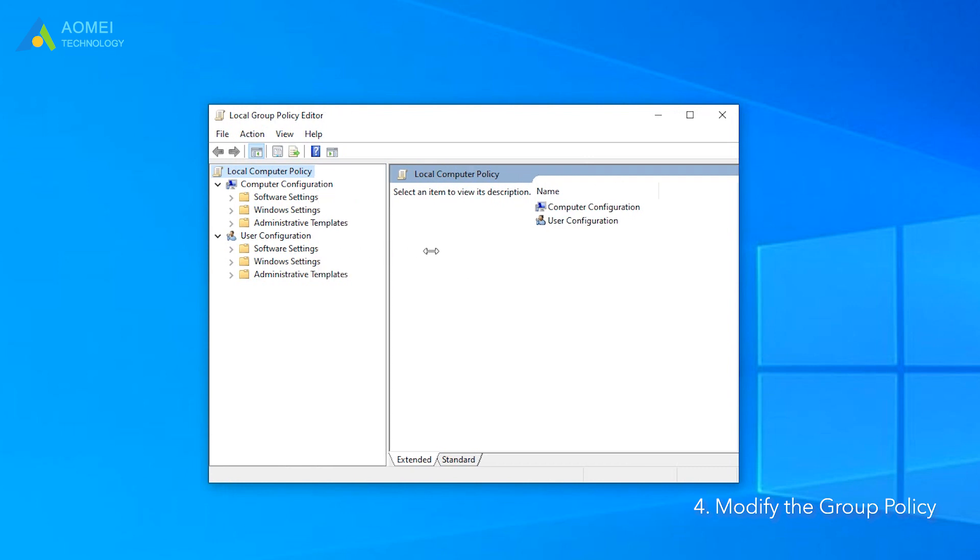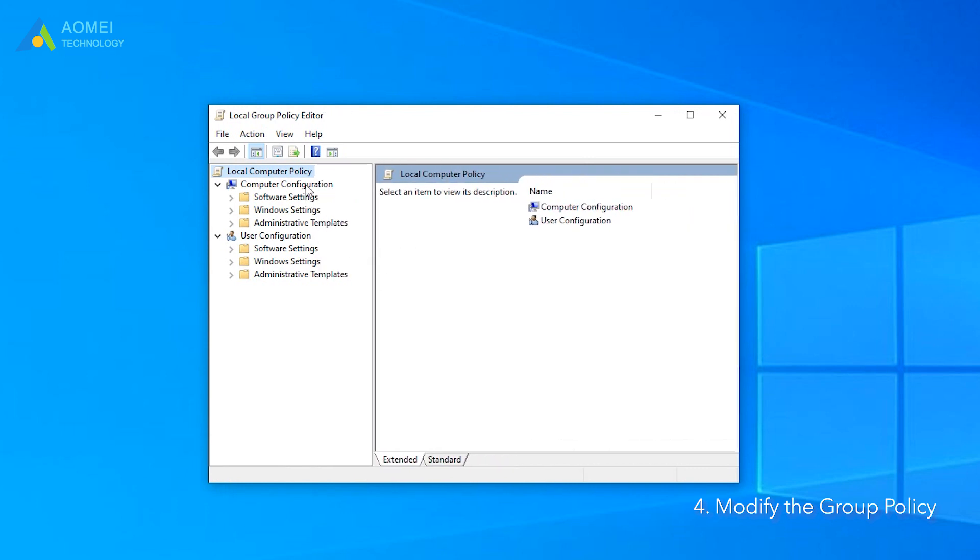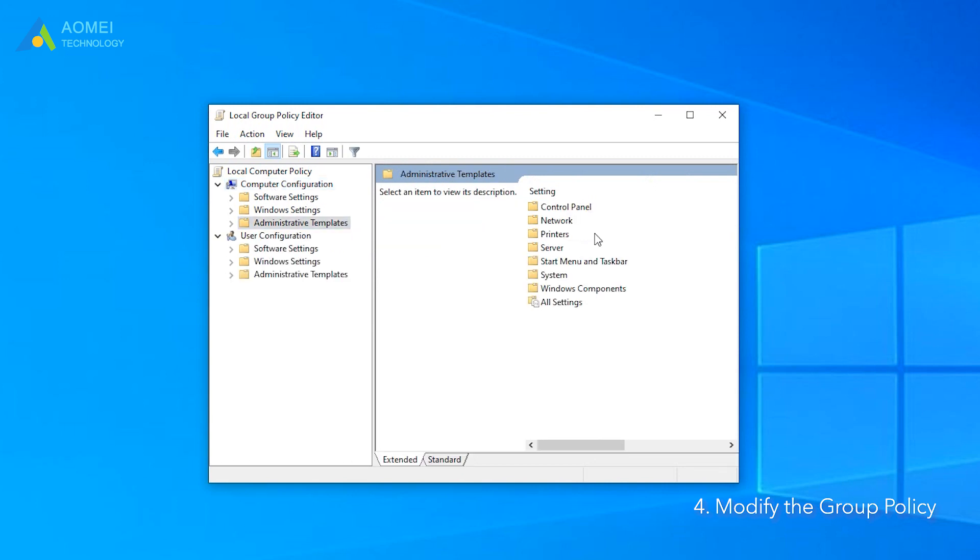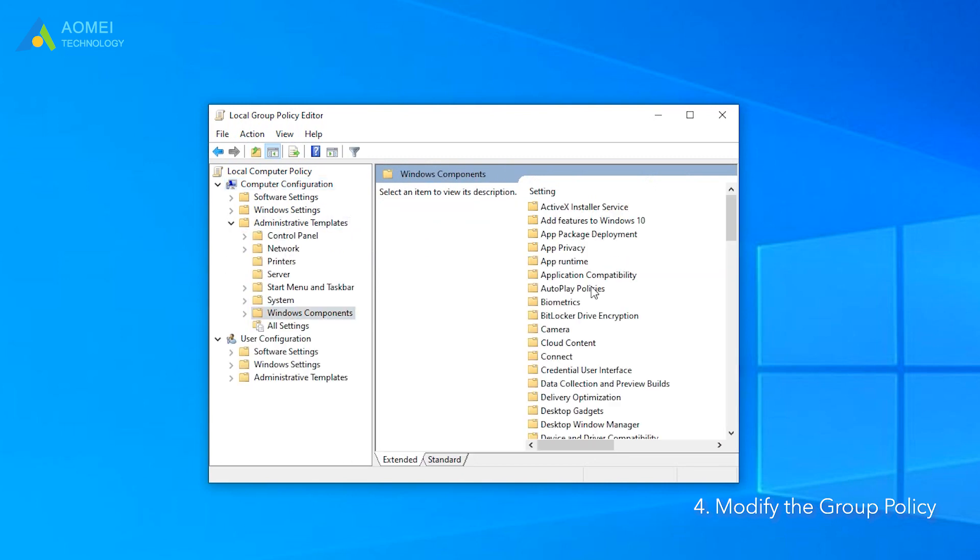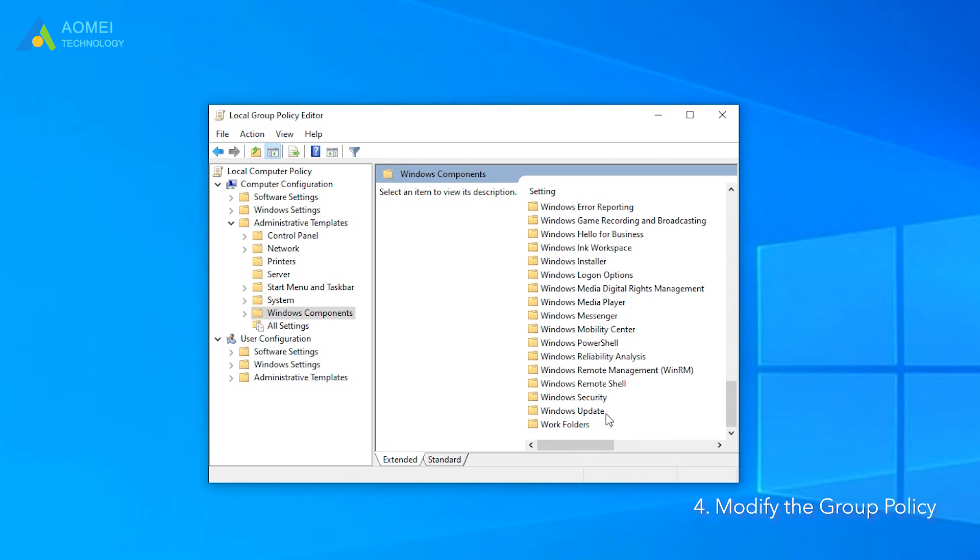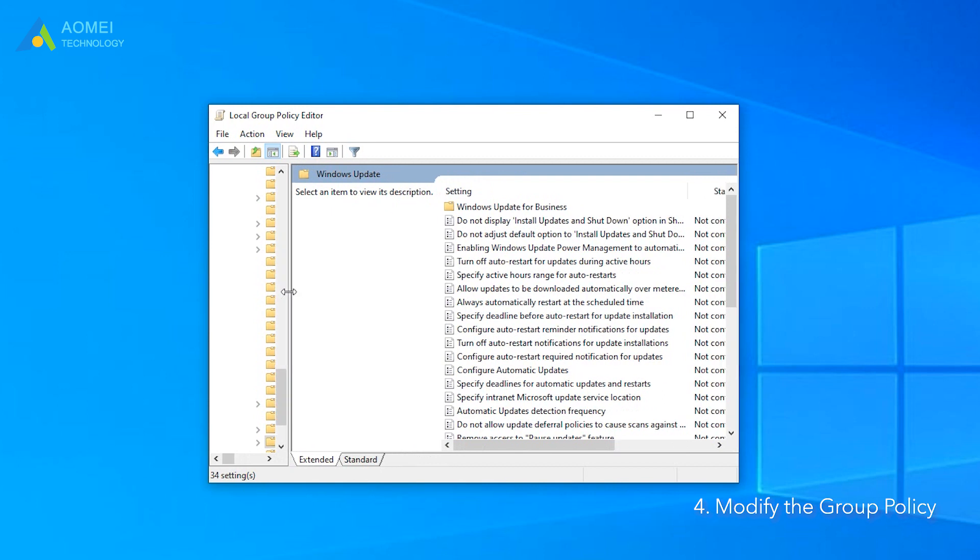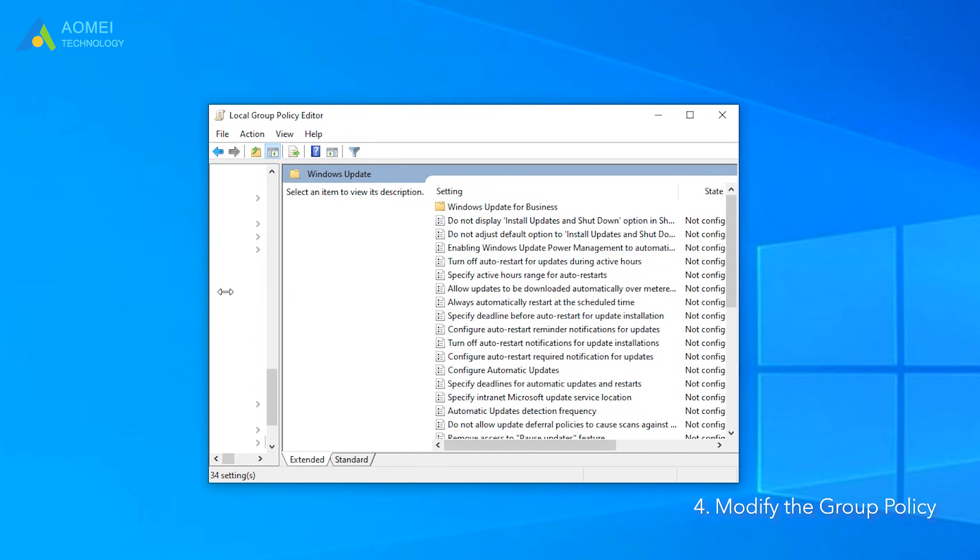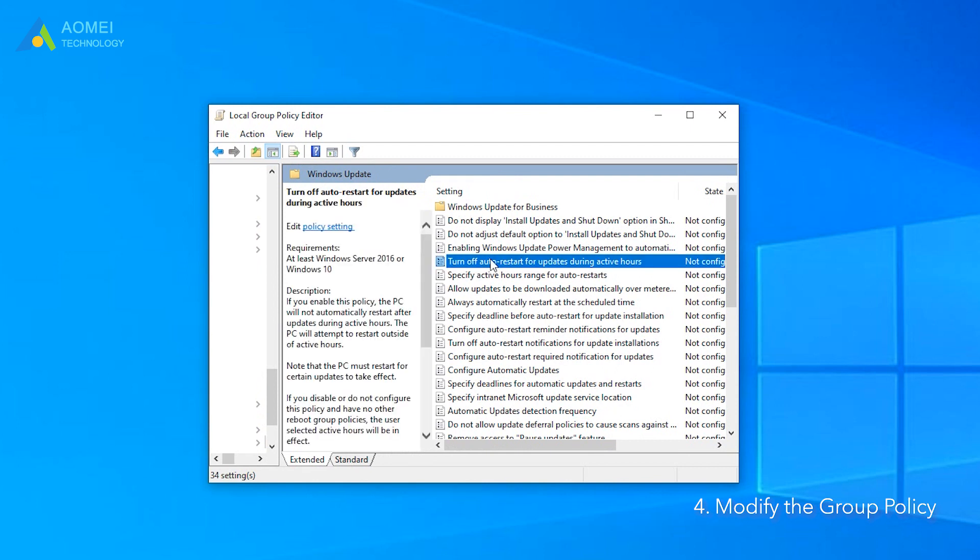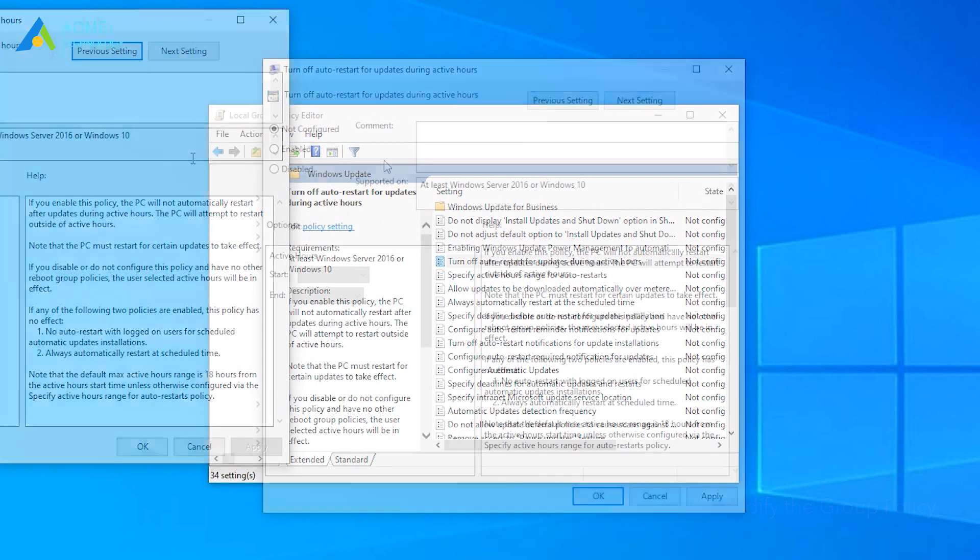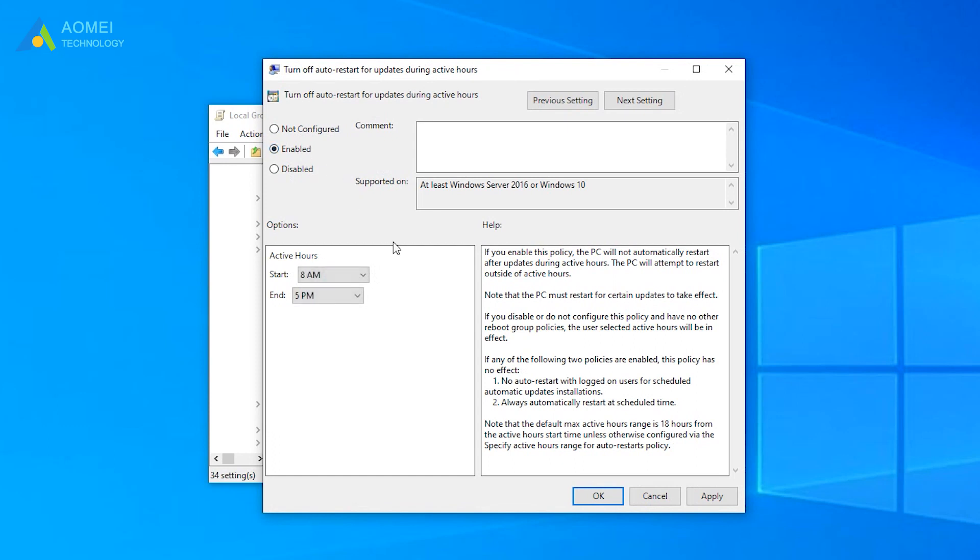Navigate to the following path and select Turn off auto-restart for updates during active hours. When the policy is enabled, you can set the start and end times for active hours.